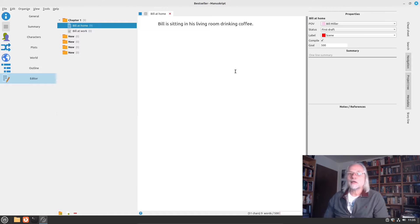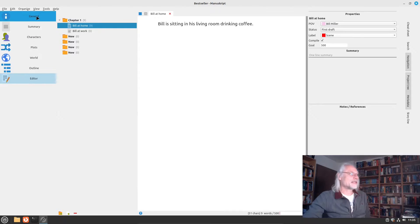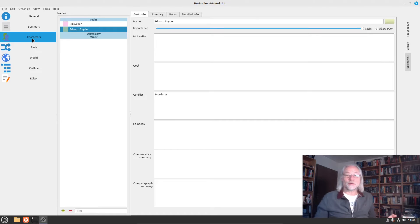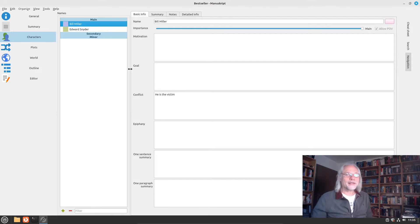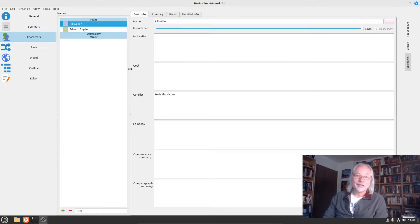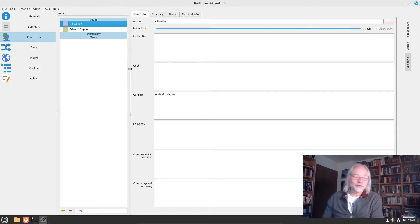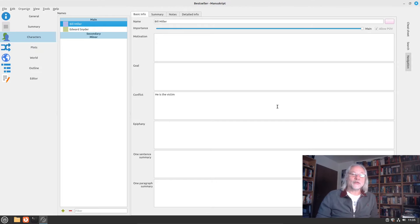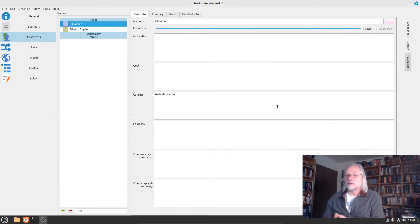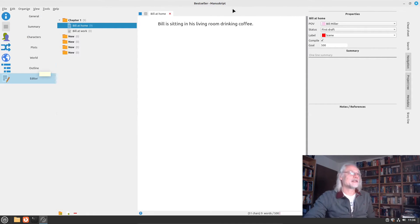I hope I made it clear what the main difference is between Manuscript and a word processor. The categories — summary, characters, plots, world, outline — are always accessible so you can jump to them. If you don't remember some facts about Bill Miller, like his hair color, height, what he likes to drink or eat, or his favorite music, you can write it all down here. If you forget, you can always jump to that section and find the information you stored.